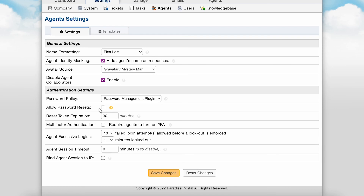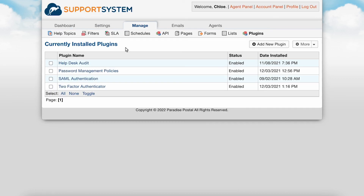Allow password resets: if this option is unchecked, then agents will not have the ability to reset their own password — only administrators will have this ability. Reset token expiration is the duration for which password reset tokens will be valid. When an agent requests a password reset, they are emailed a token that will be permitted to take place. You can require multi-factor authentication by checking this box, which will provide an extra layer of authentication for agents when they log in. When enabled, they will log in with their username and password, and next will be required to submit a token to finish logging in. To require 2FA, you will first need to enable the multi-factor authentication plugin located at Admin Panel, Manage tab, Plugins.